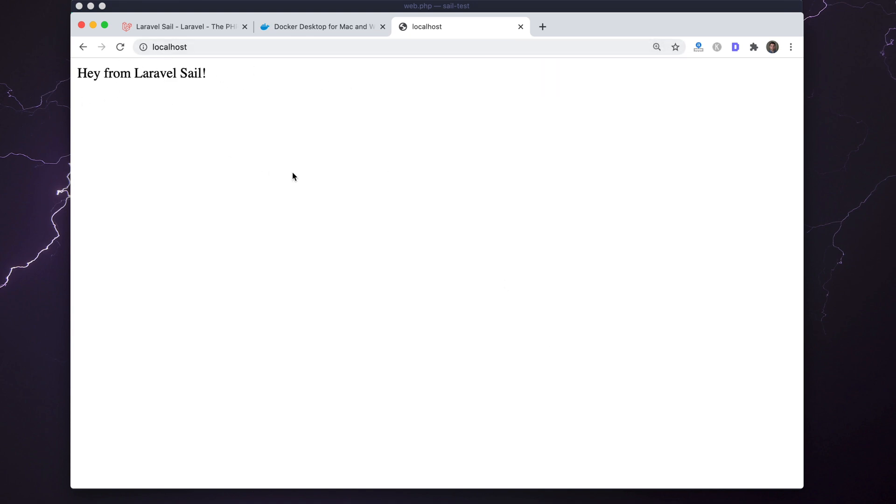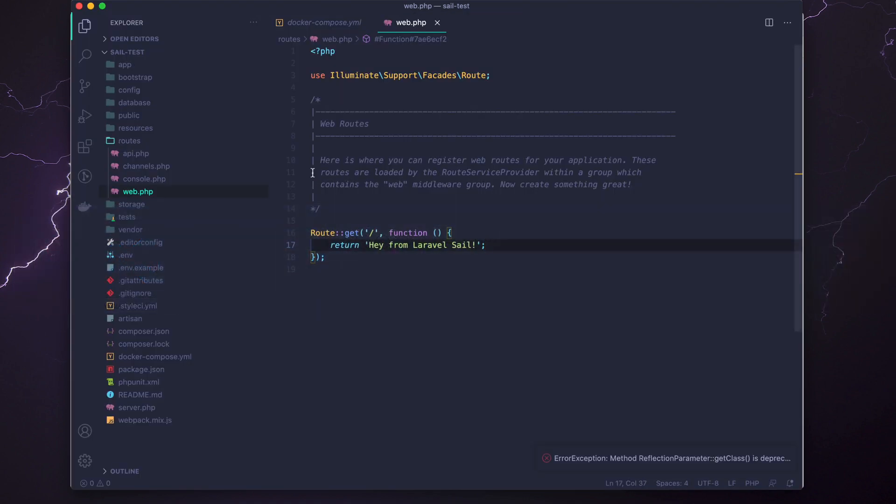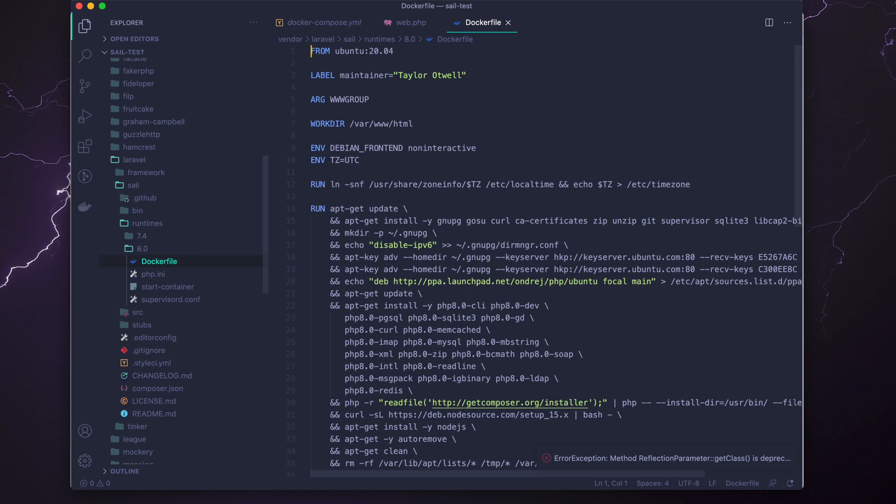Let's take a look while we're in here at the Docker files. By default, Laravel Sail includes a PHP 8 and PHP 7.4 Docker file—separate Docker files for both of those PHP versions.